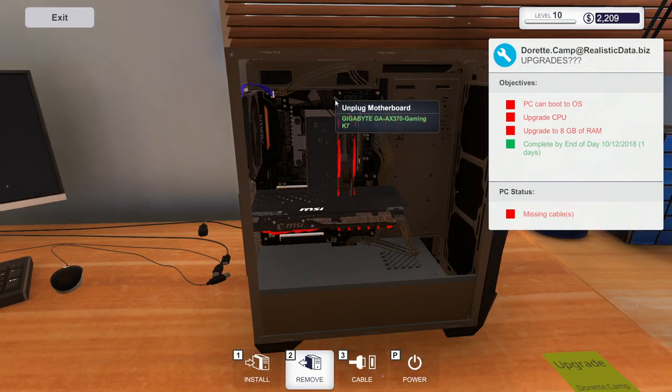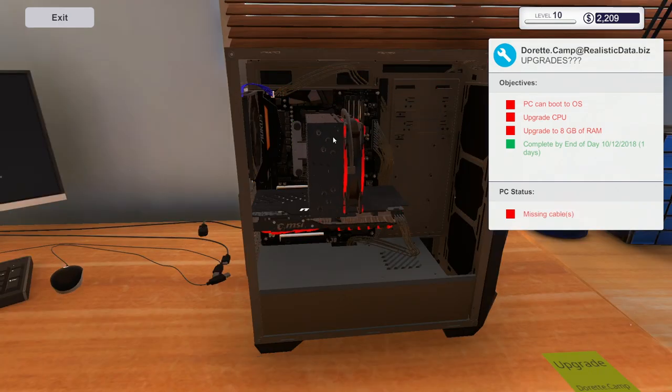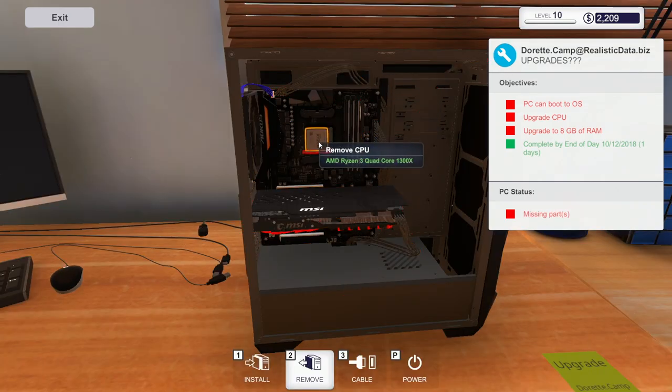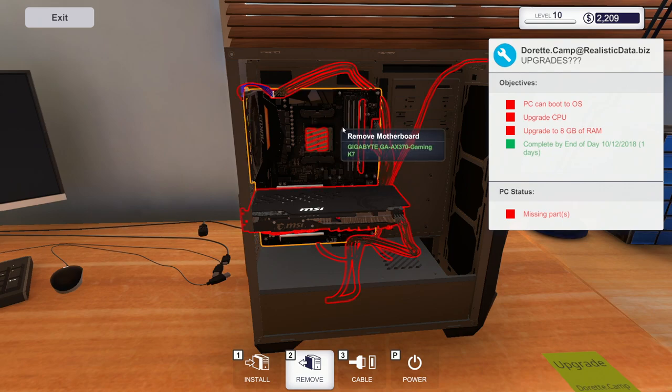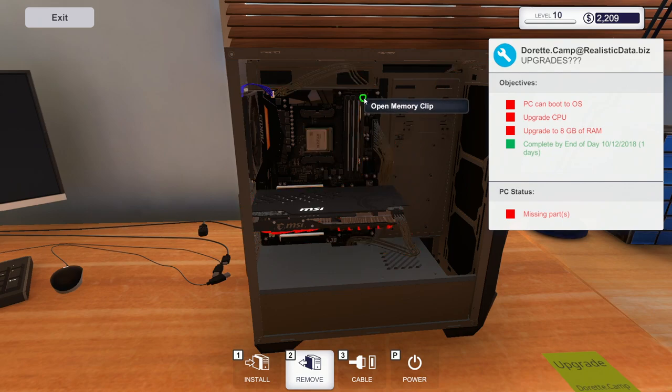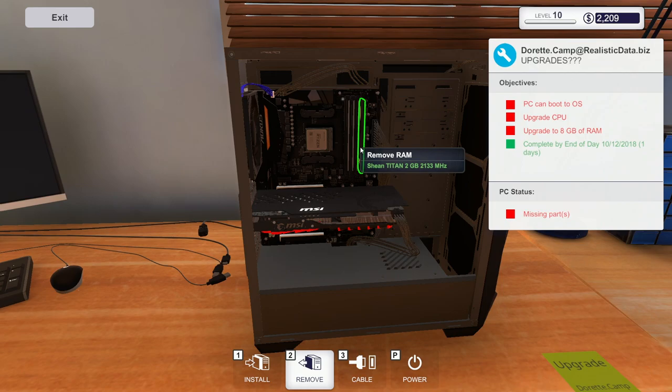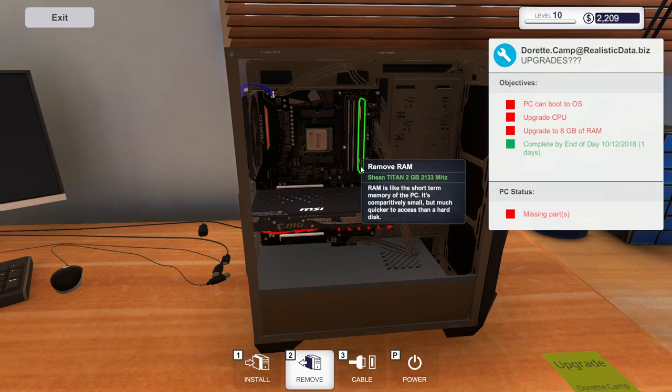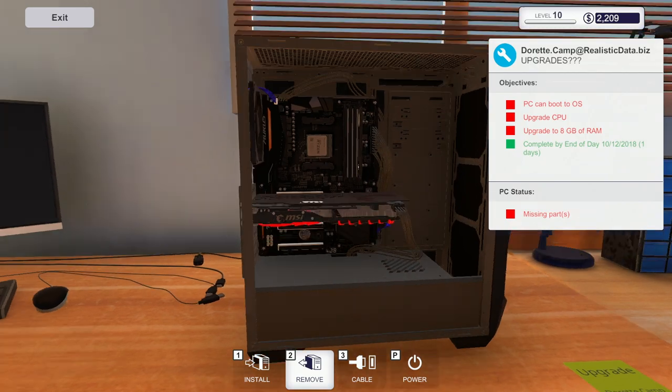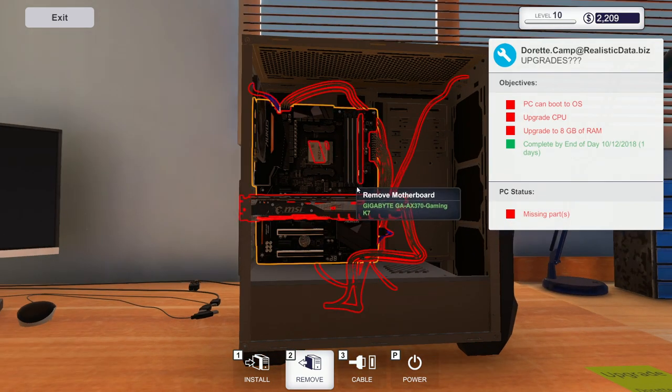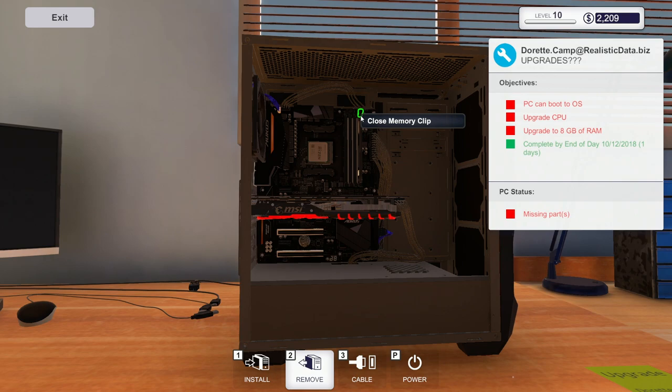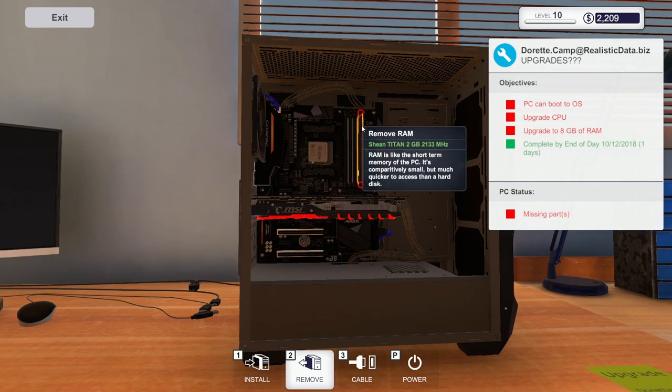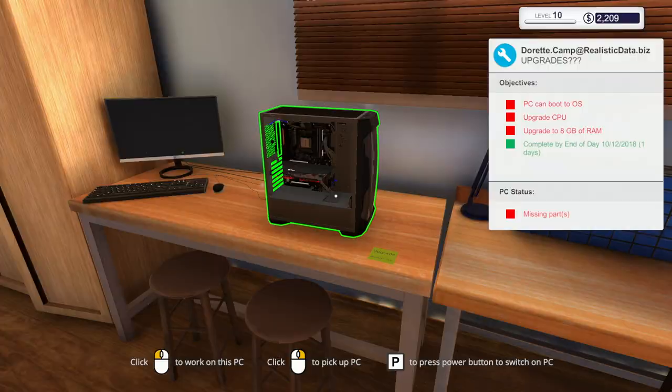Go ahead and unplug this thing. A Ryzen 3 so we'll just go to the five. Why am I taking this out? Twenty one thirty three two gigabyte.